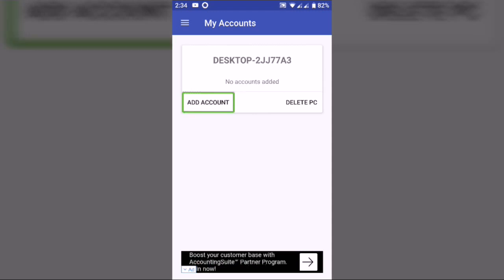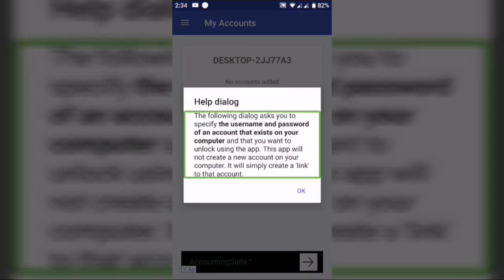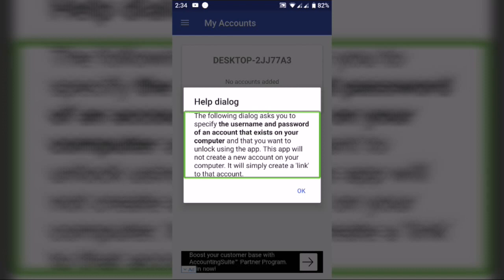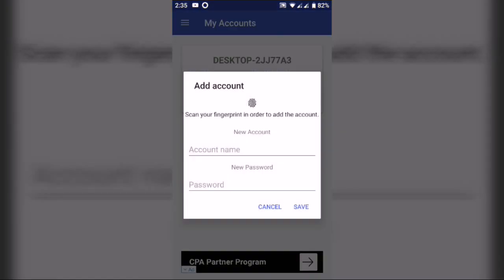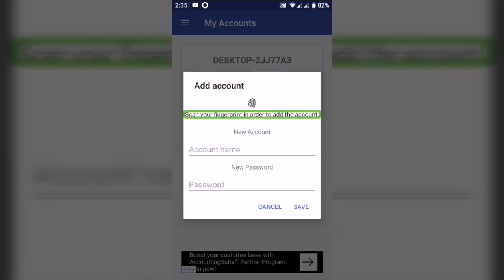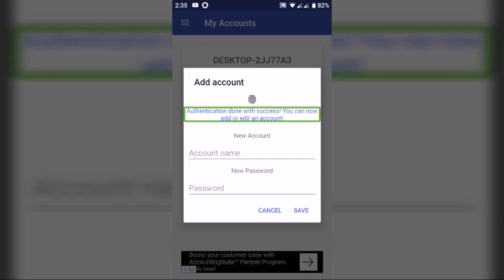Now we can click on an account or list the phone name. On the left hand, click on it. Now click on My Accounts. I will put the same password here. Scan your fingerprint in order to add the account. I will put the sensor on the fingerprint. Authentication done with success.